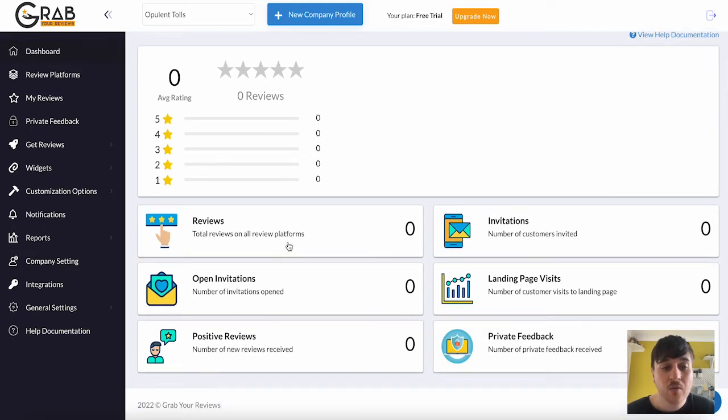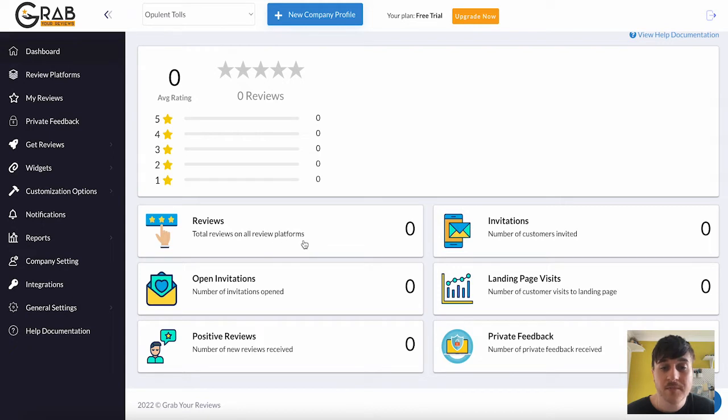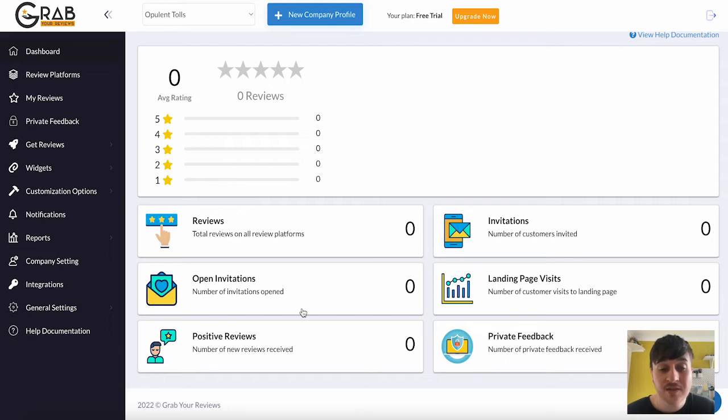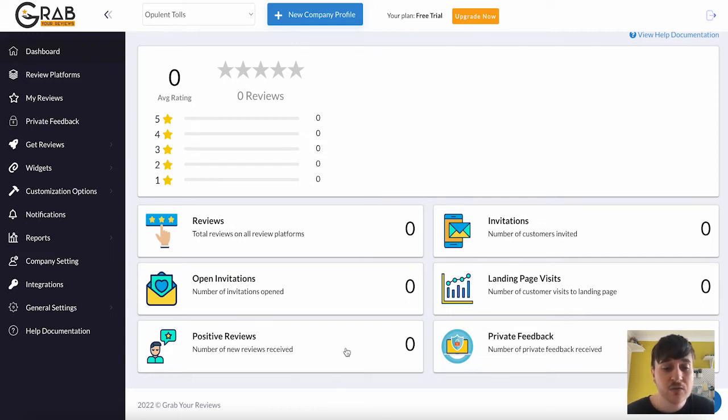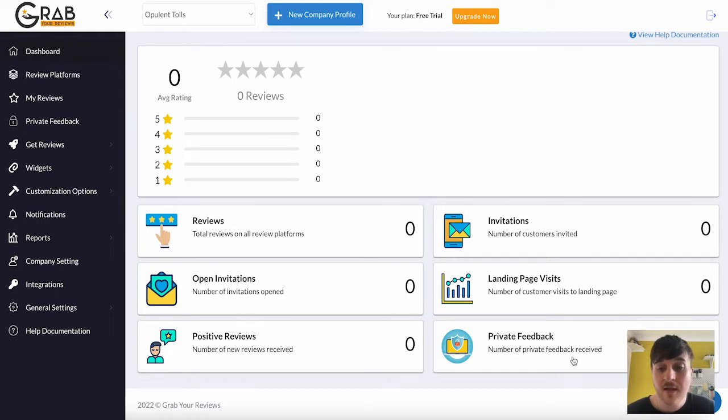Below there, we have reviews, which has the total reviews on all review platforms. Invitations, your number of customers invited. Open invitations, the number of invitations opened. Landing page visits, number of customers visiting the landing page. Positive reviews, number of new reviews received. And private feedback, number of private feedback received.